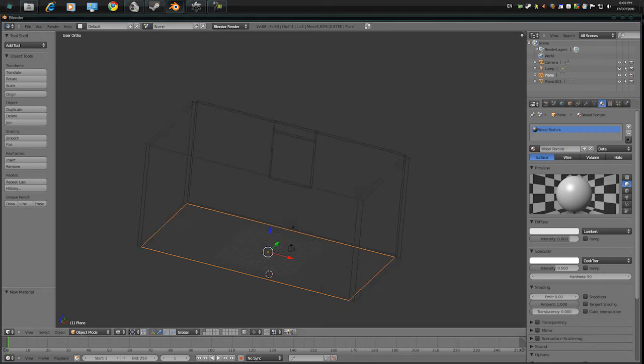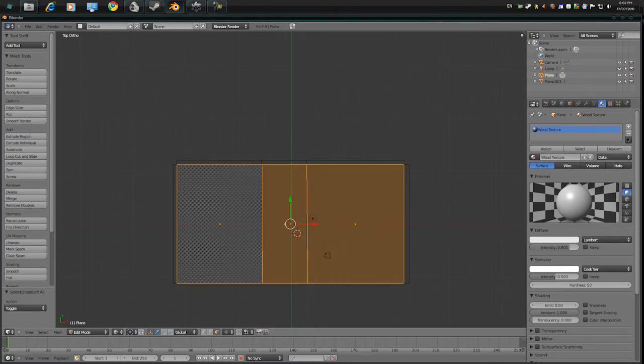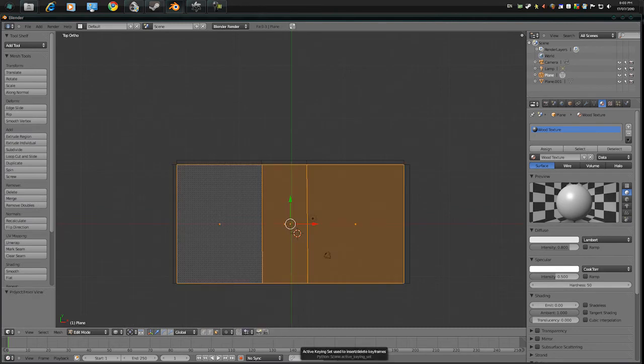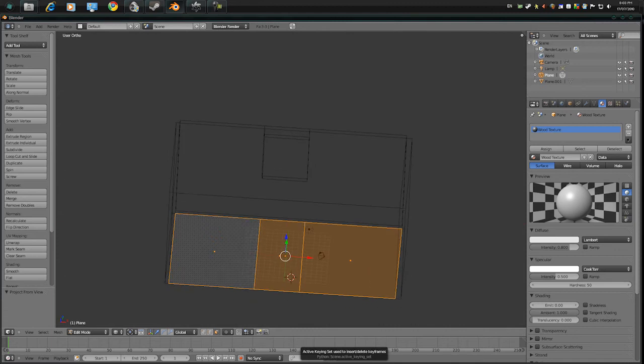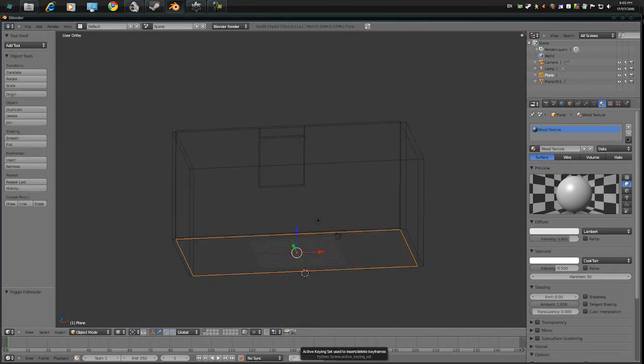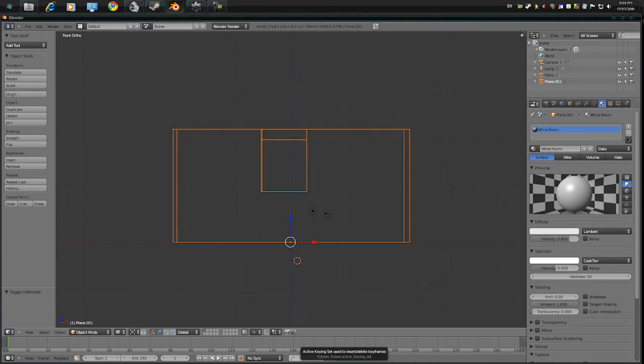Now press 7, tab, A and with all the faces selected, press U and project from view. And press tab and now that the geometry is unwrapped, we can now put textures on it in Octane.